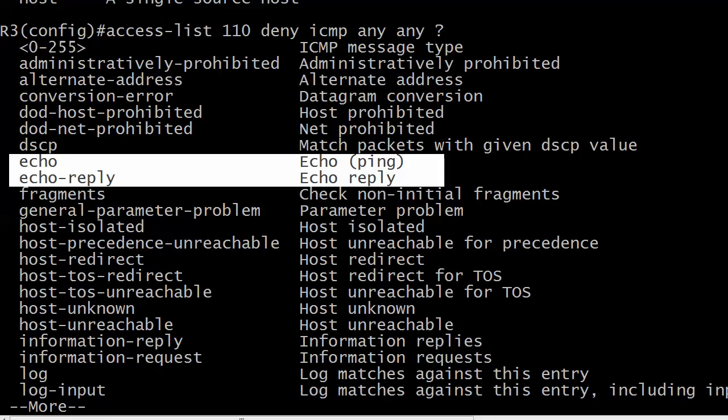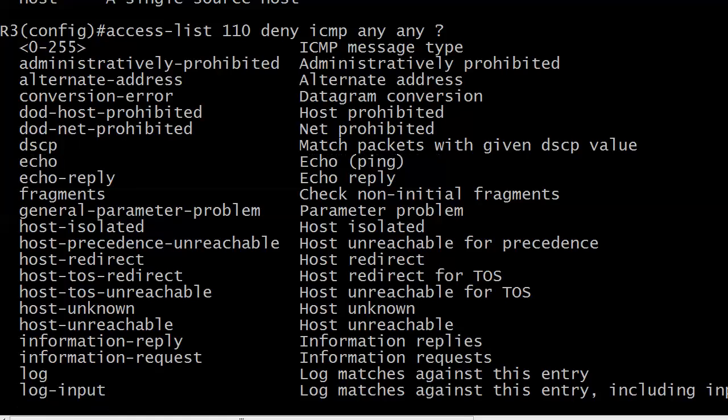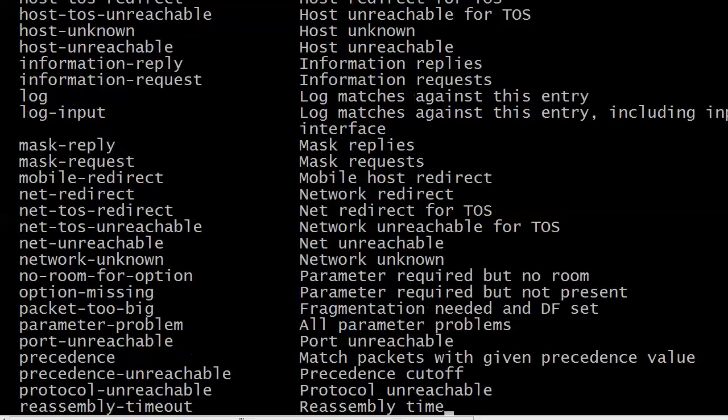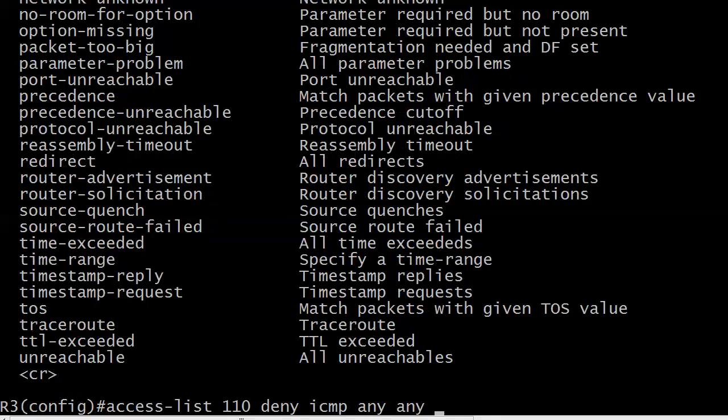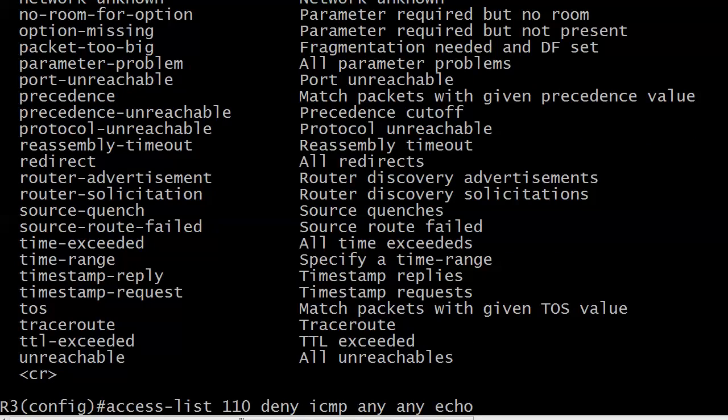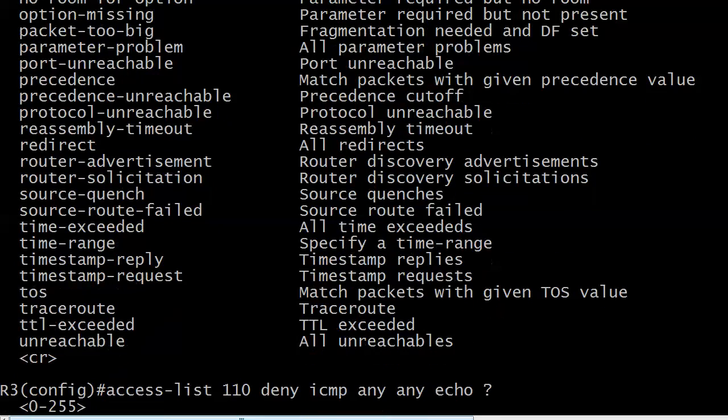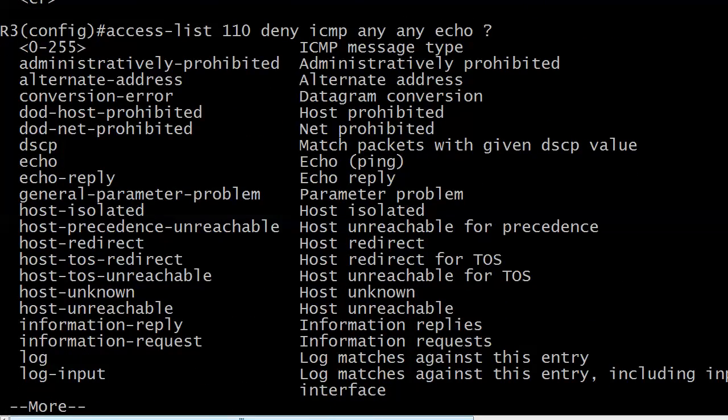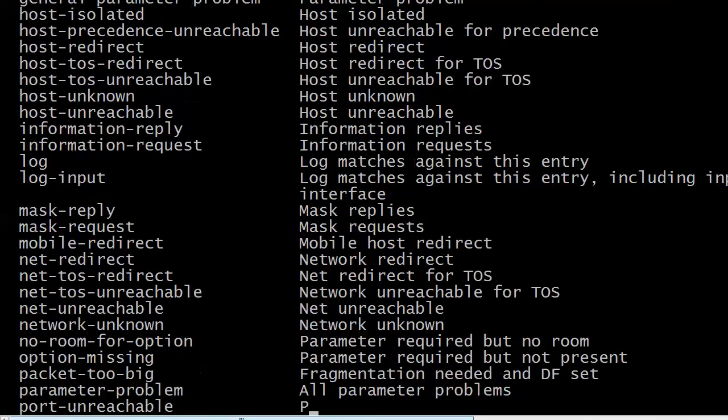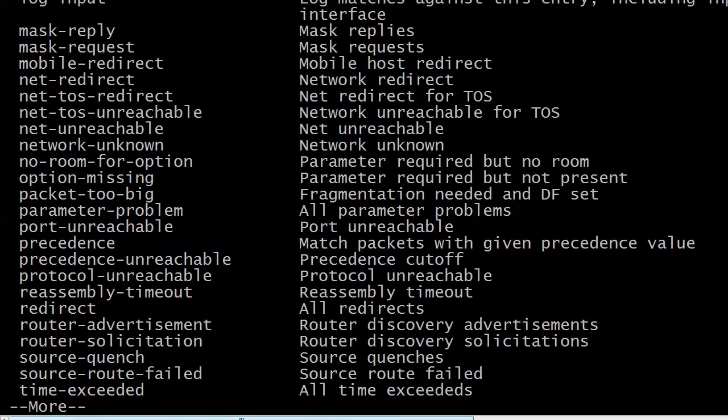But we're going to stick with Echo and Echo Reply. I told you there were a lot of them. And starting to miss standard ACLs now, huh? And we'll just go with Echo right there. And that's it.